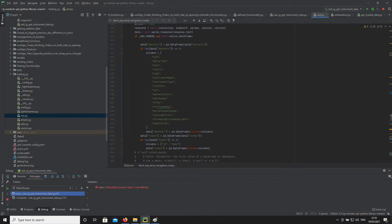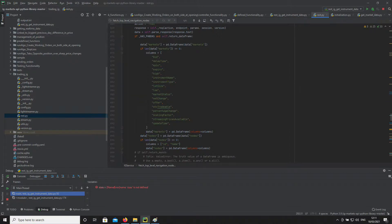So that's to be bid, offer, high, low — essentially just market data for that particular instrument.